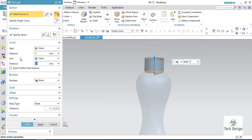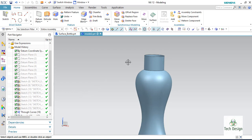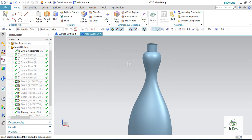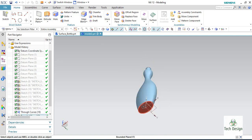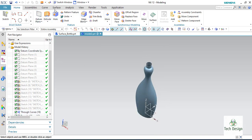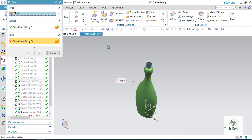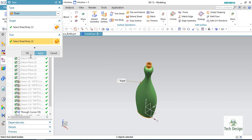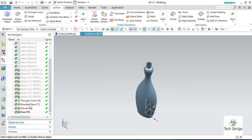As you can see, this is a separate sheet, and the bottom is also a separate sheet. So let us make it a single sheet using the Sew command. Select the primary sheet and add all the other sheets — it will become one single sheet.